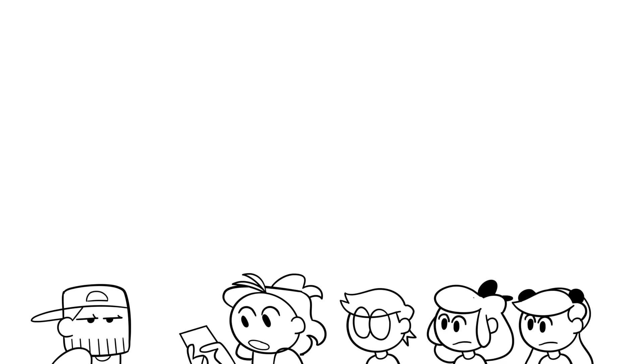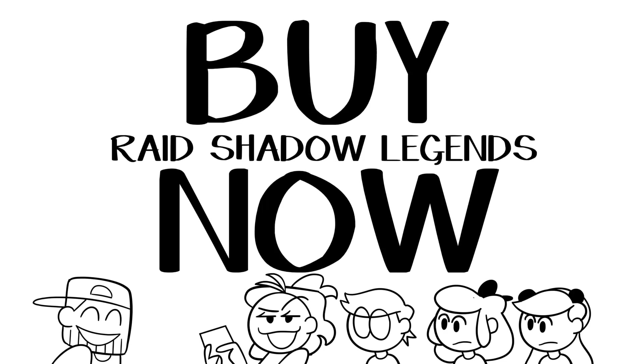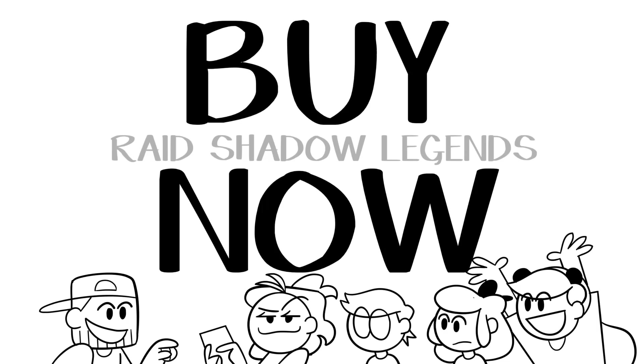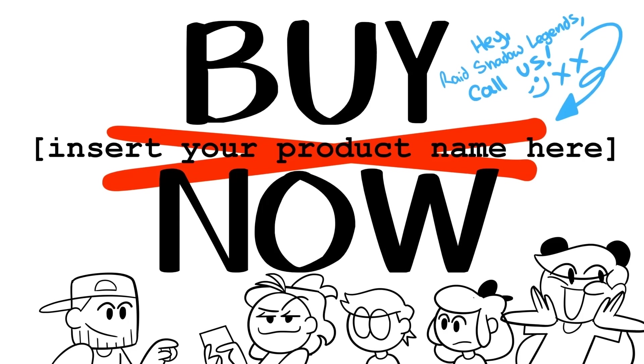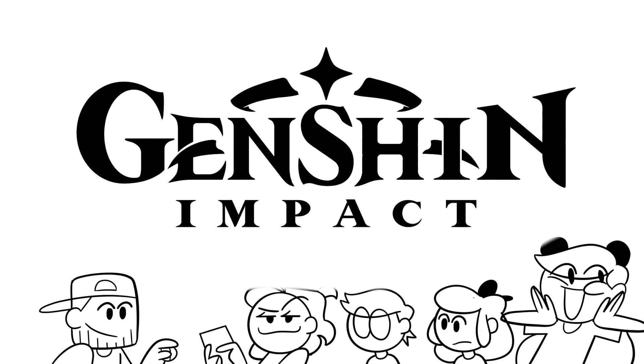Oh wait, hold on. I clicked the wrong app. I opened up my Raid Shadow. You opened up the sponsor of today's video. You opened up the sponsor of this video. Genshin Impact.